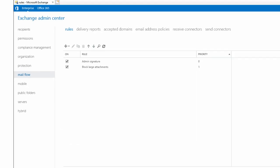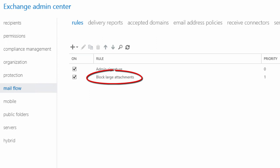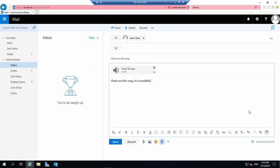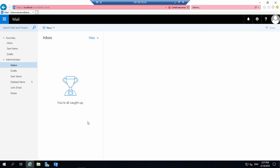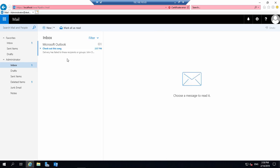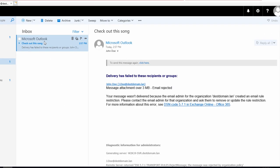The rule will appear in Exchange Admin Center as if it was created there from the very beginning. Now whenever users try to send an attachment which is too large, they will get a failure notice.